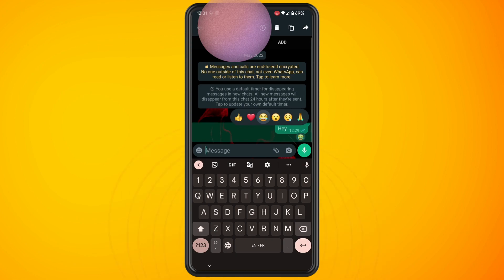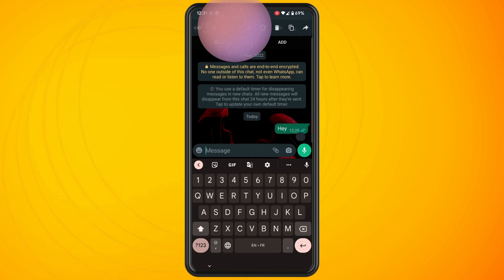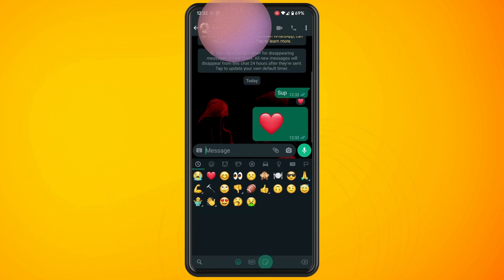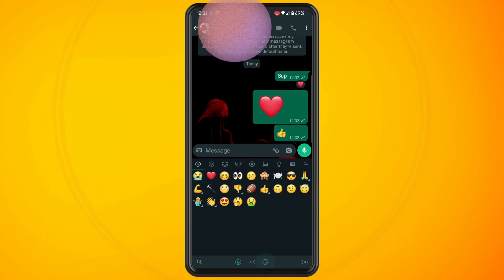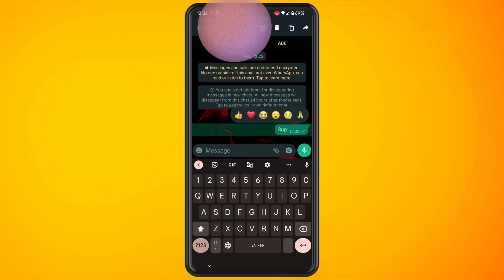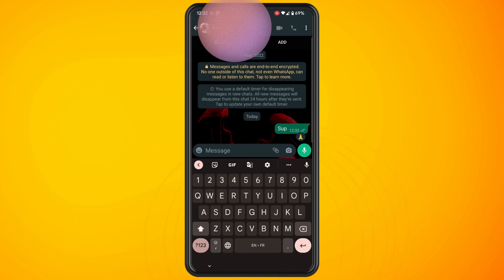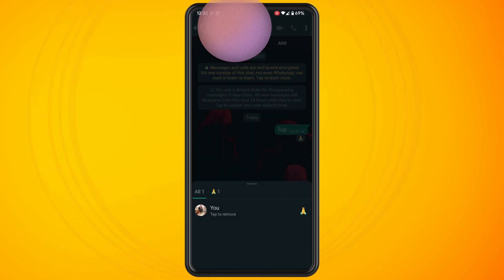If you need to remove that emoji completely — if you put it in by mistake — just tap on it (don't long press, just tap) and you'll get a new pop-up. You'll see underneath where you placed the emoji it says 'tap to remove.' Tap on it and that will remove the emoji.